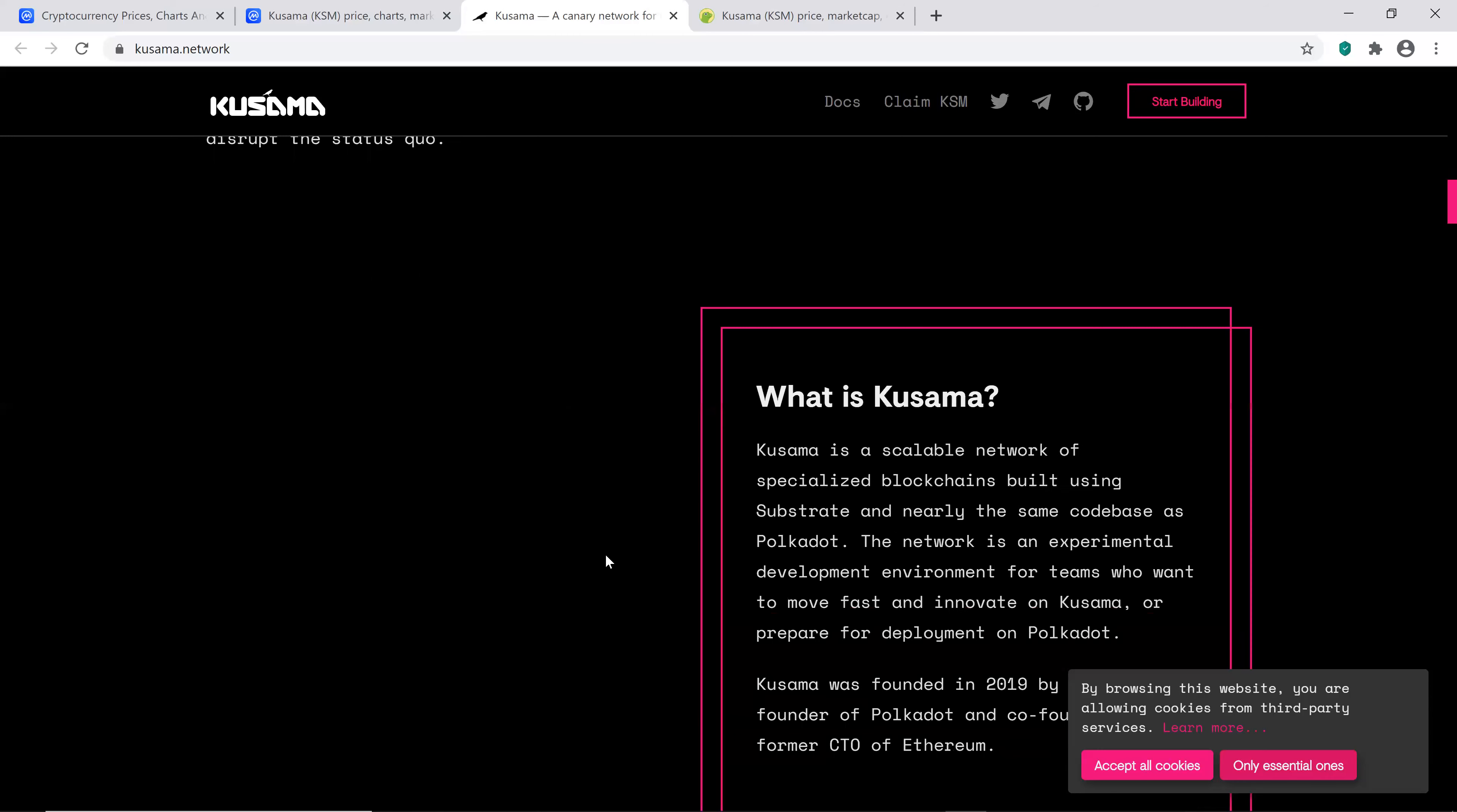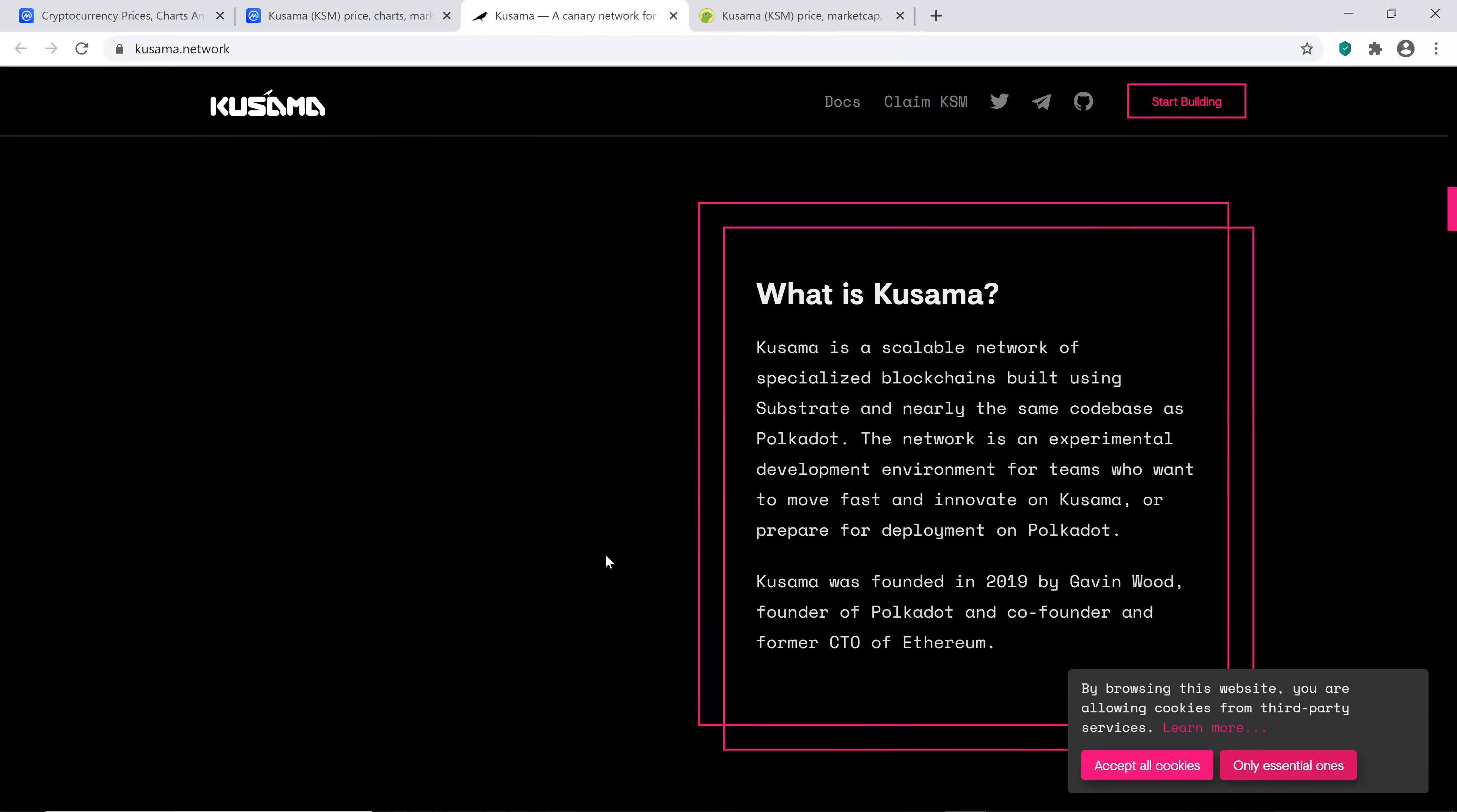It says, what is Kusama? Kusama is a scalable network of specialized blockchains built using substrate and nearly the same code base as Polkadot. The network is an experimental development environment for teams who want to move fast and innovate on Kusama or prepare for development in Polkadot. So guys, this kind of just reminds me of Bitcoin forks, how they basically take the code of Bitcoin and then slightly change it, and kind of how Litecoin will typically test things out on Litecoin before they put it on Bitcoin. So this is kind of cool. It seems like you can test things out on Kusama before you want to try it on Polkadot.